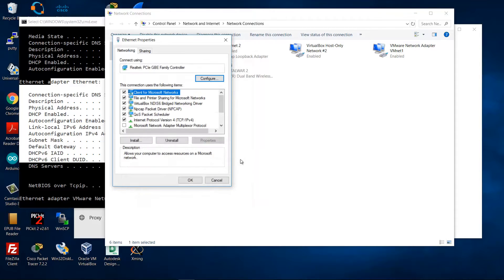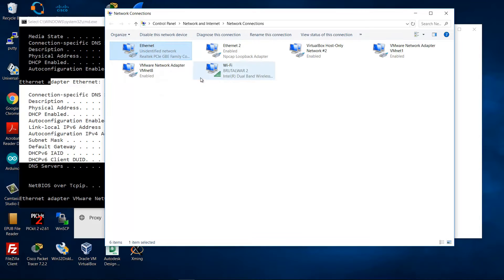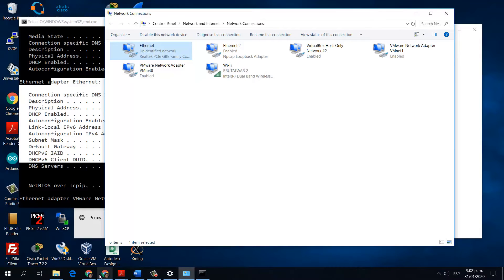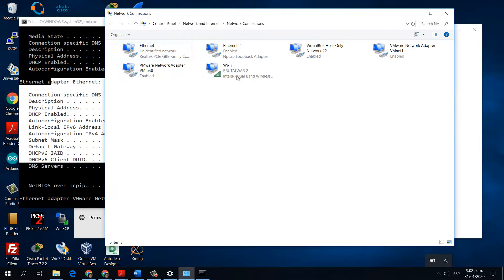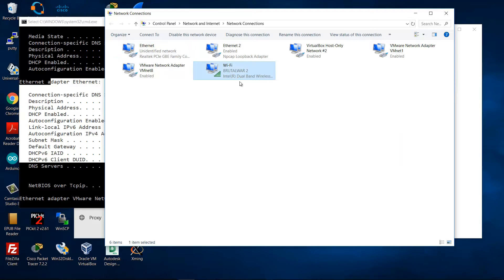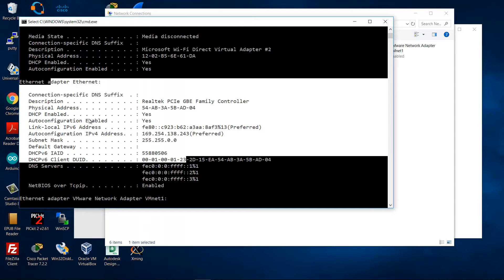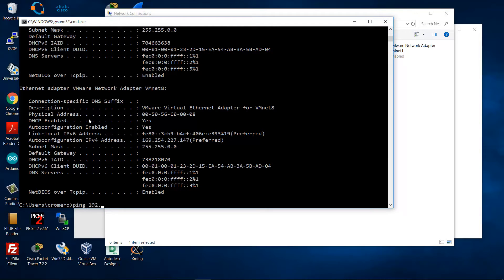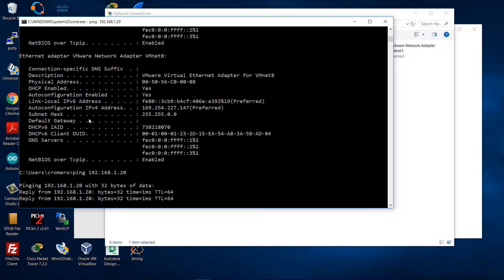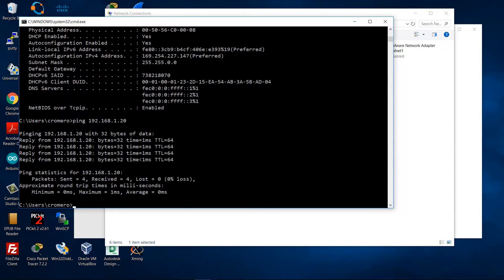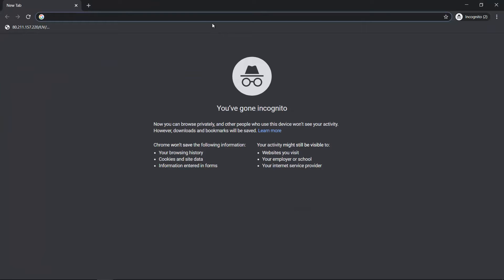Okay, disable wireless to avoid conflict, disable the wireless interface. Ping to LightBeam — by default the IP address is 192.168.1.20 — and success.